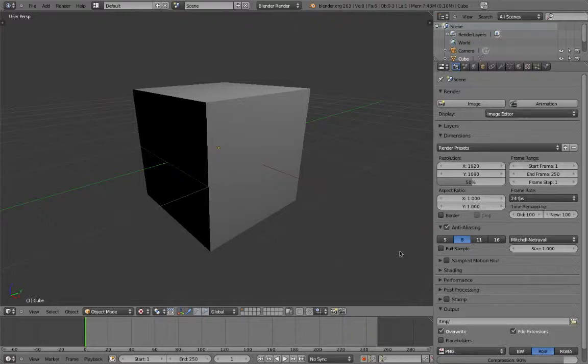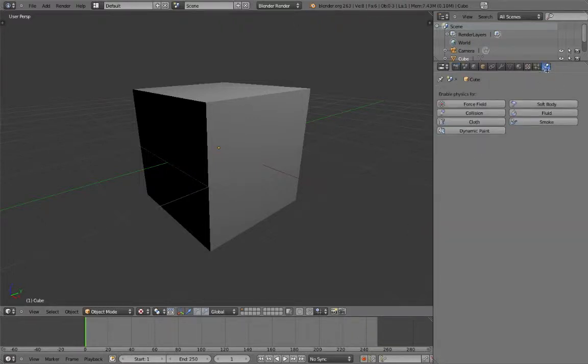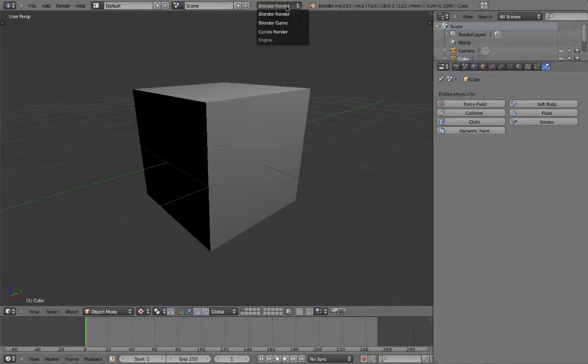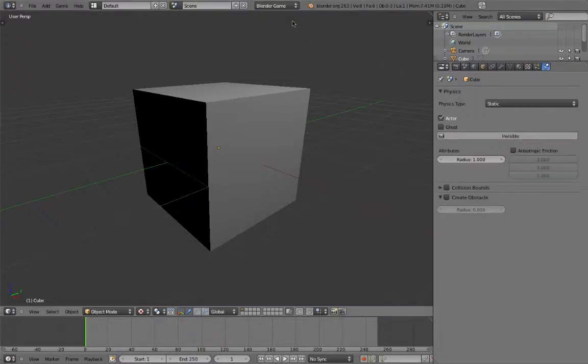Let's open up the physics panel in the Properties window. Make sure to switch over to Blender Game. This makes the physics panel change dramatically from Blender Render.